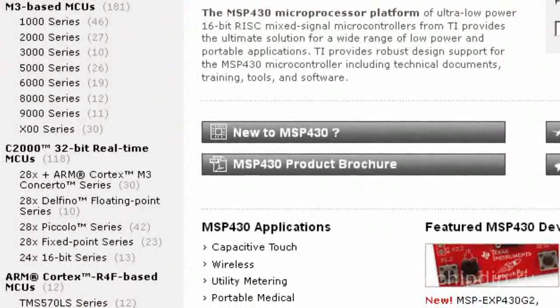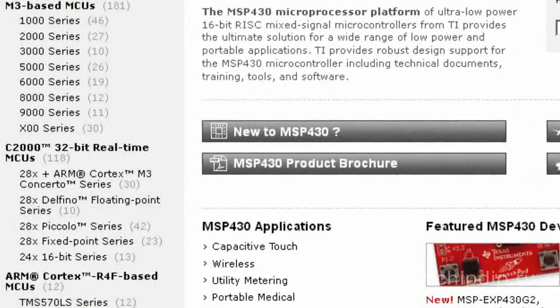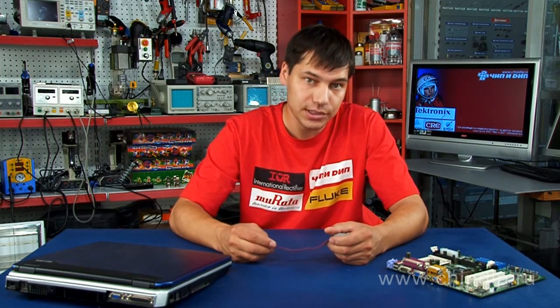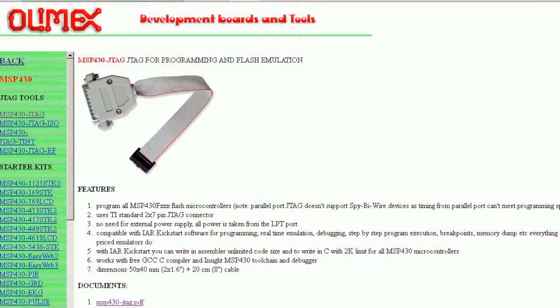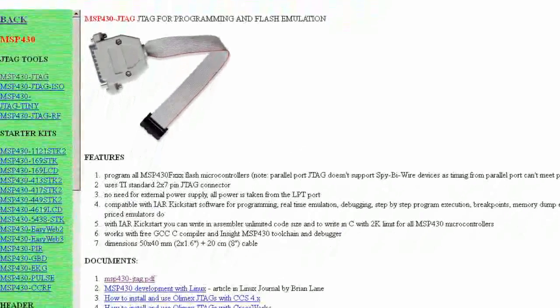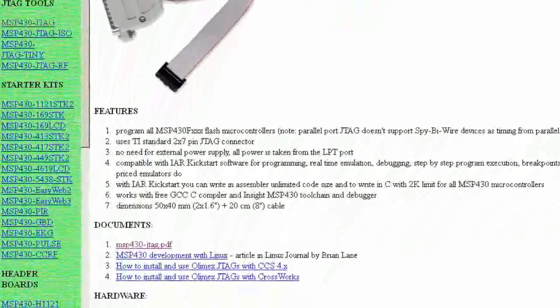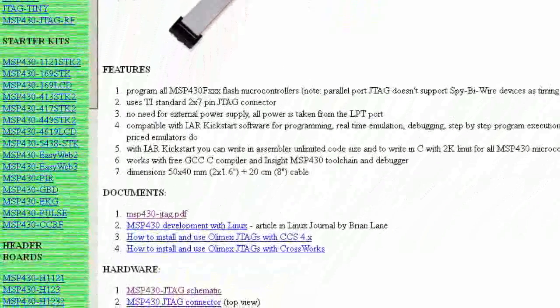It also works with free GCC C compiler and the MSP430 toolchain and debugger. All the required information and software is available on the manufacturer's website.